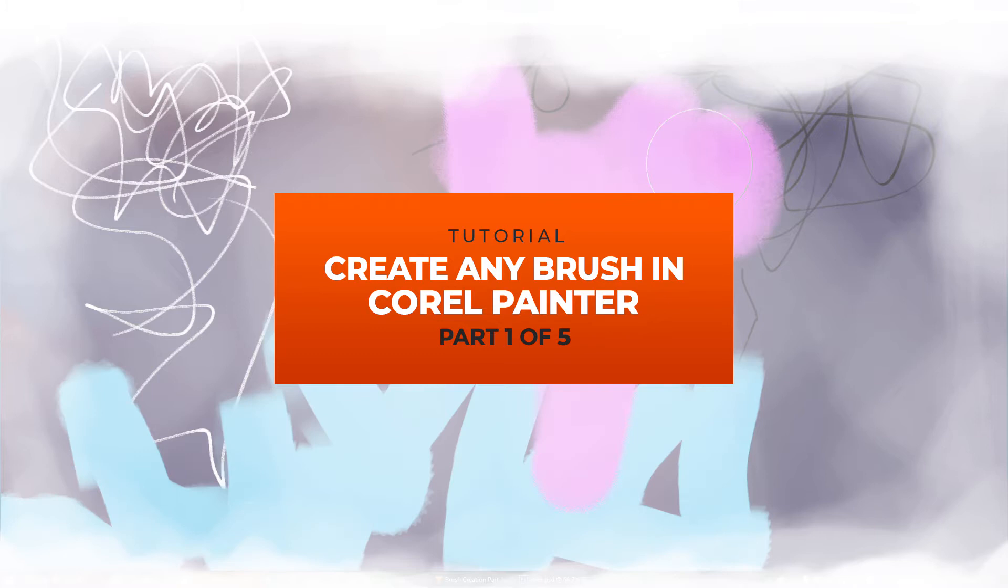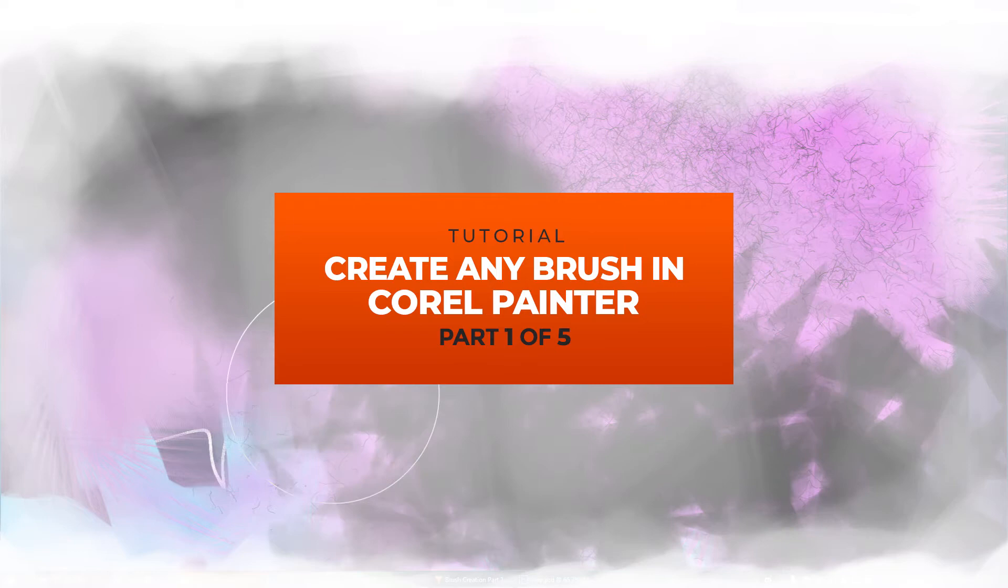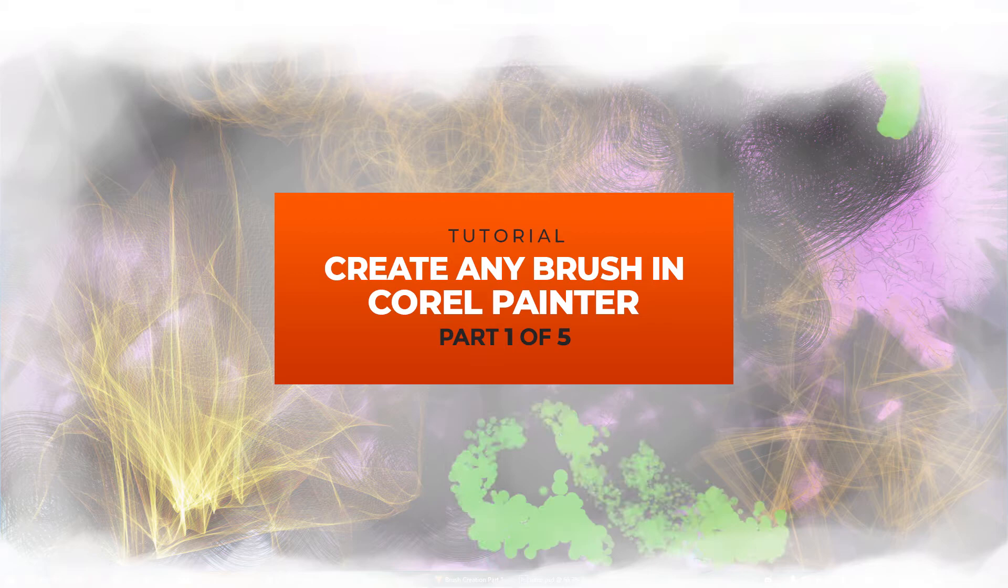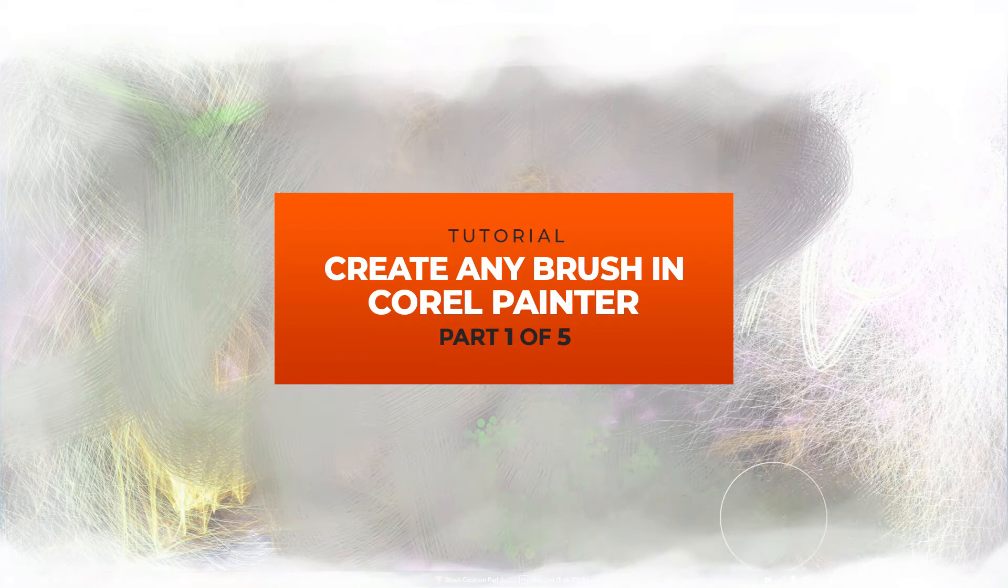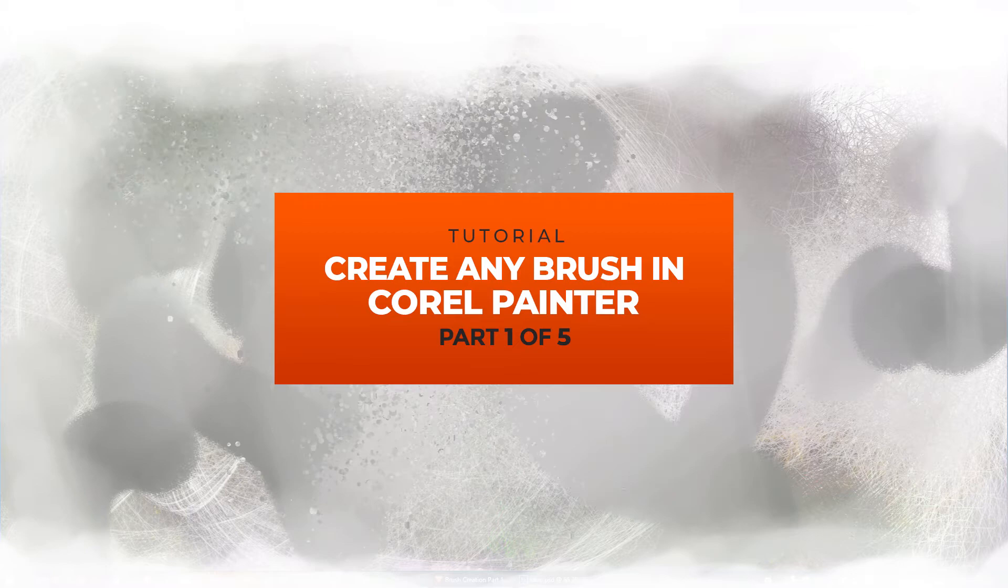This is going to be a fairly lengthy tutorial, so in the description I'm going to timestamp where I've discussed each brush type in case you need to reference that section again later. But I do suggest that you watch the whole thing in its entirety at least once, because some of the beginning content will apply to later brush types too, and I don't want to bore you by repeating myself in each section.